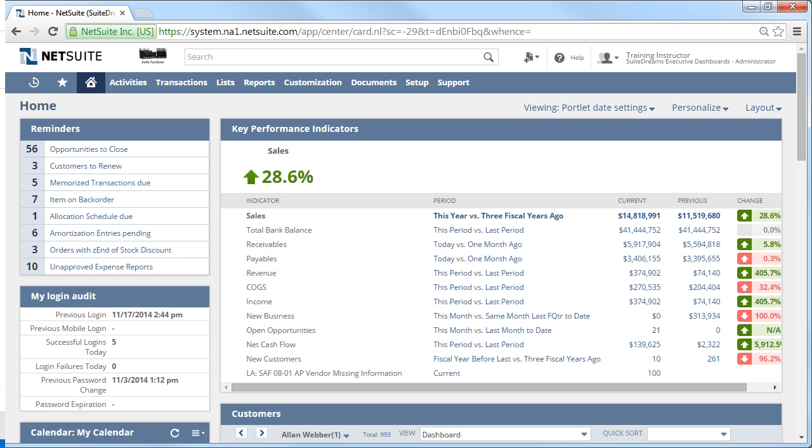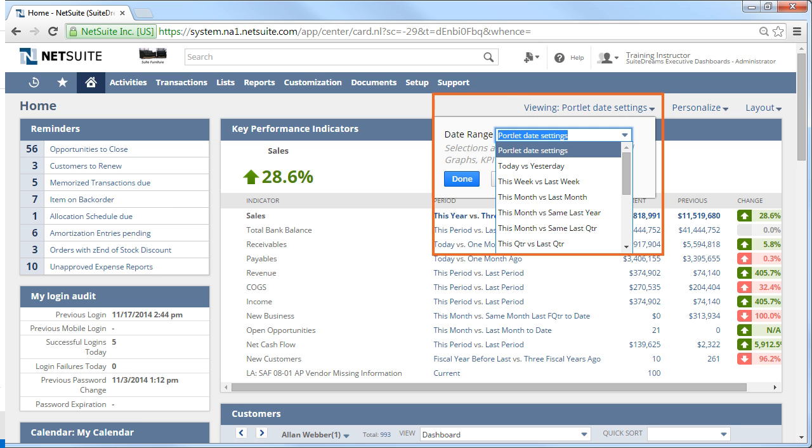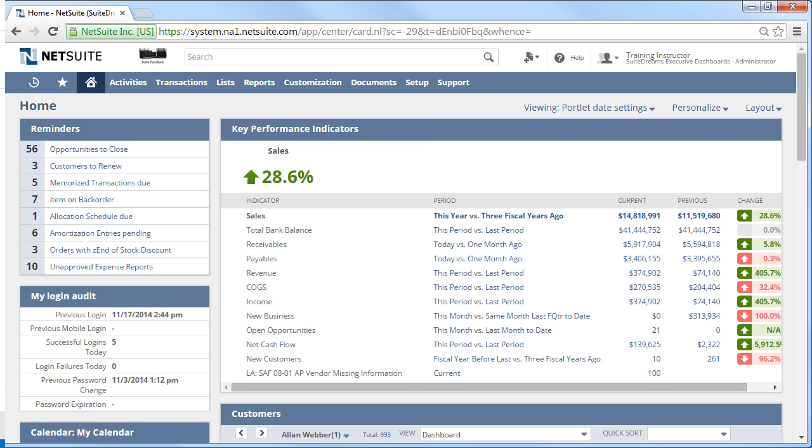Going back up to the top of the page, we see the viewing portlet date settings, also called the dashboard view filter. This is used when you want to set comparisons of all your key performance indicators, meters, and report snapshots all at once.